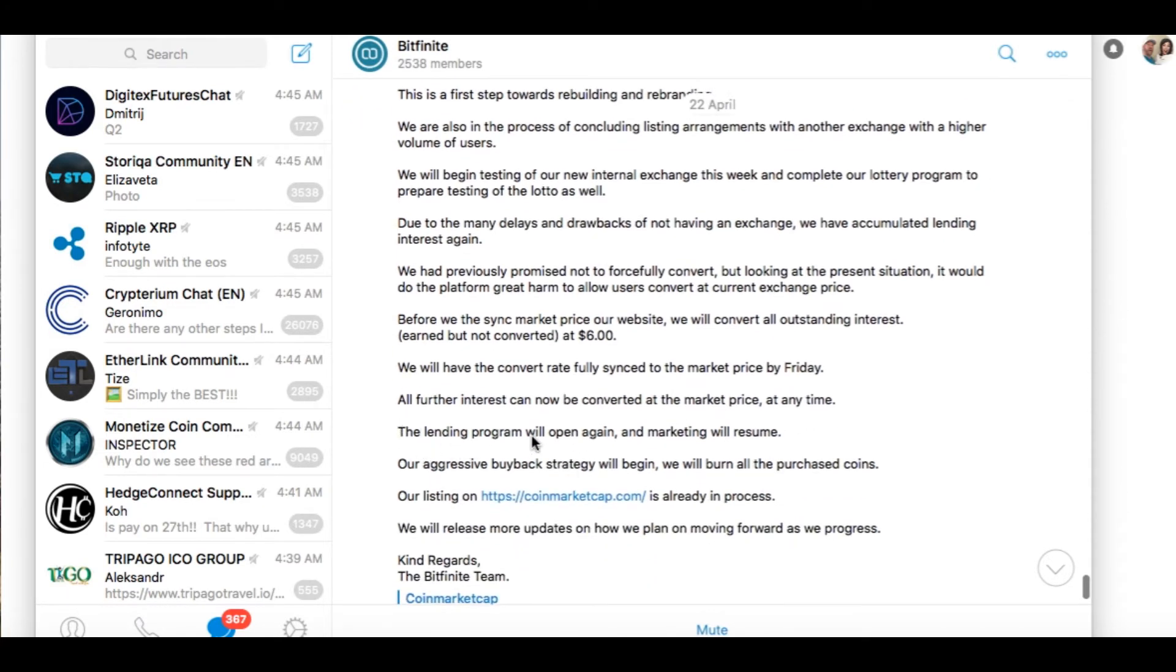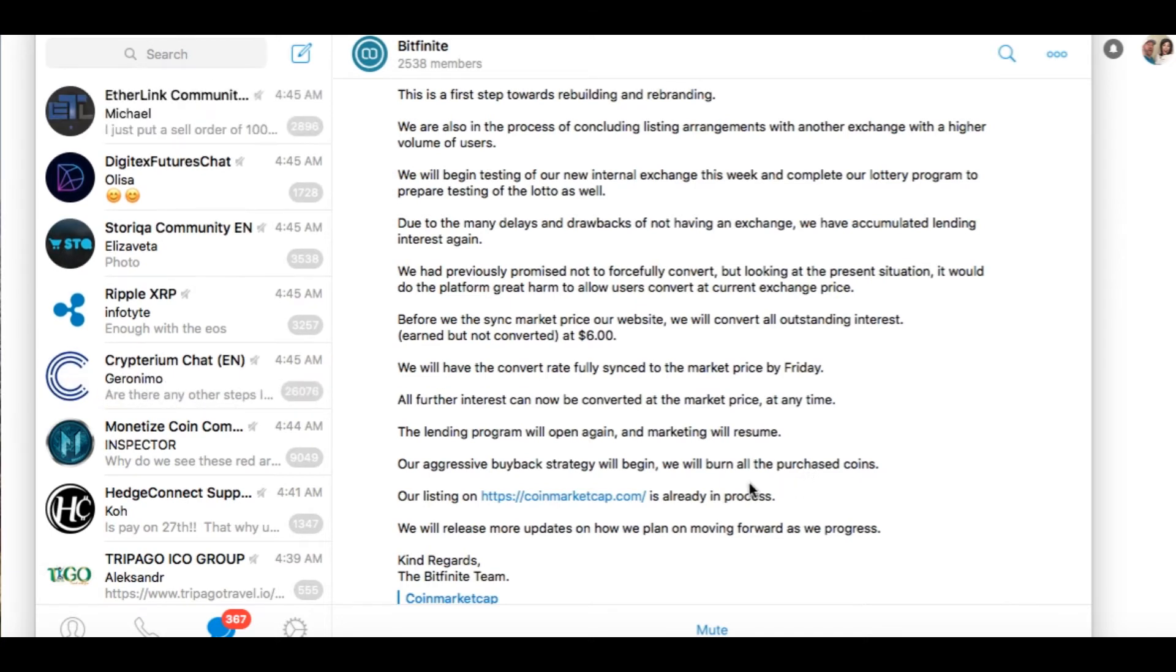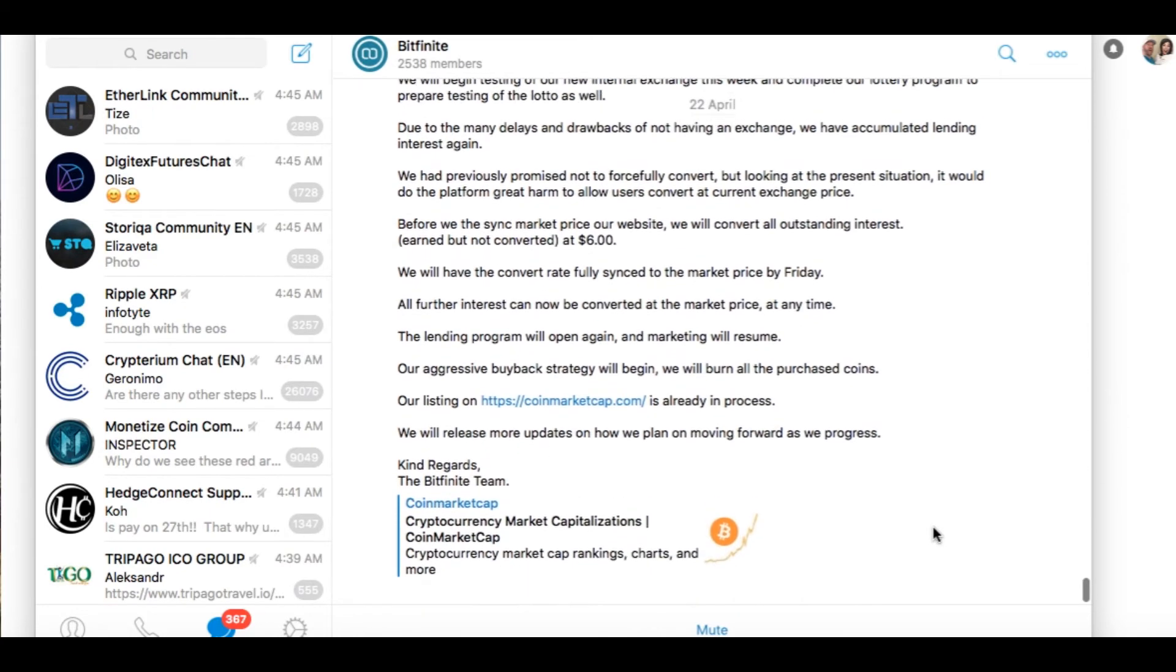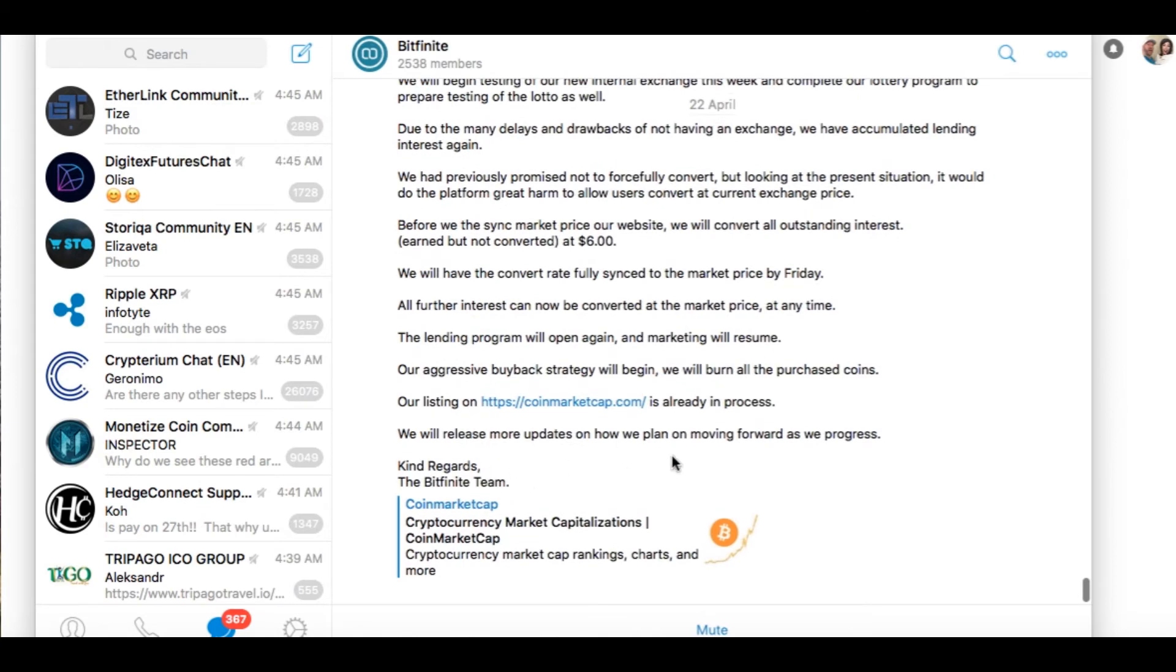The lending platform or program will open again and the market will resume. Our aggressive buyback strategy will begin. We will burn all the purchased coins. Our listing on coinmarketcap.com is already in process, and we will release more updates on how we plan on moving forward as we progress. Best regards, Bitfinite team. So that's good news, guys.